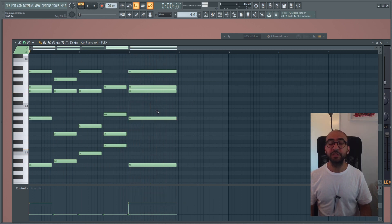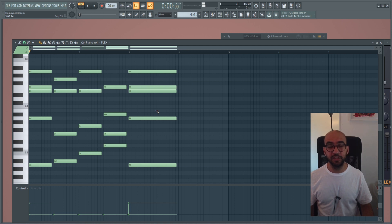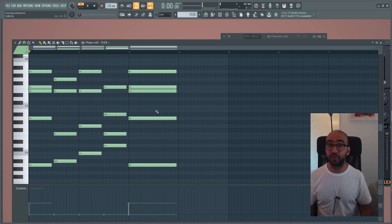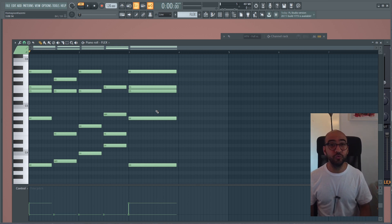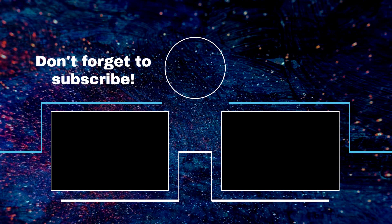Basically that was it for today and I really hope you enjoyed the video. Please don't forget to subscribe, and if you have any questions, comments, or suggestions for new videos in the future, put them in the comment section. See you later, bye bye.